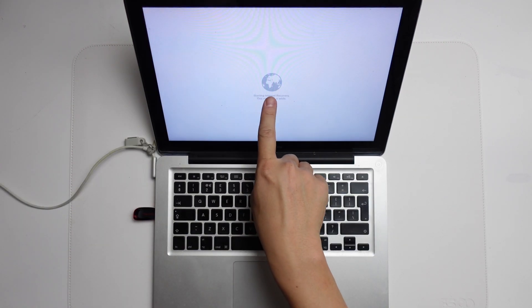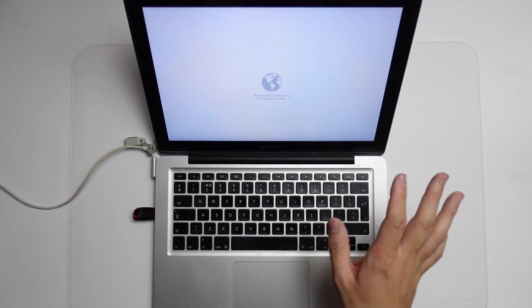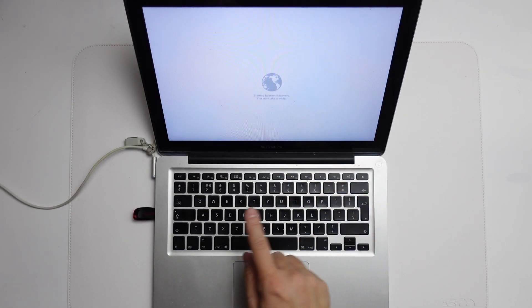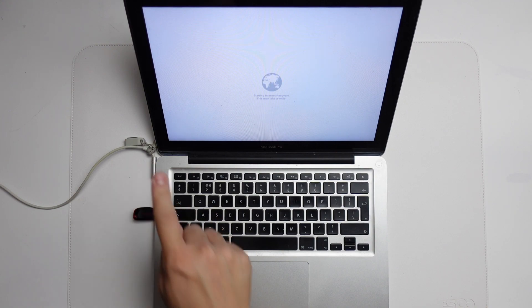When the globe is spinning, it means that it's downloading the internet recovery partition. Make sure that you're charged and plugged in because this process might take a bit of time.